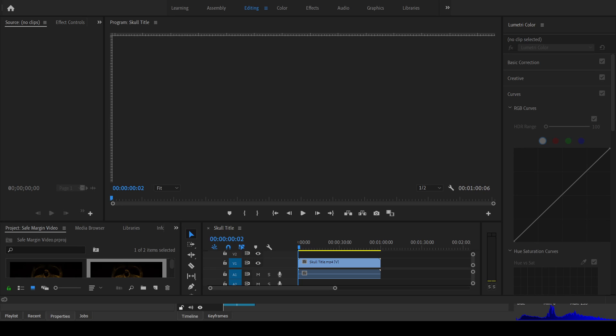Alright, great. So Premiere Pro is up. So it's a lot simpler in Premiere Pro.